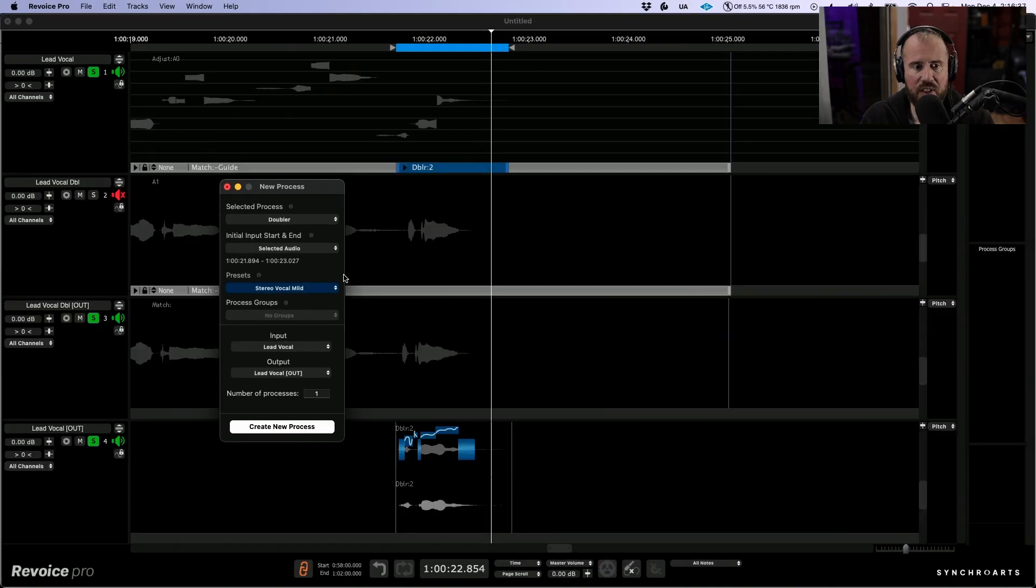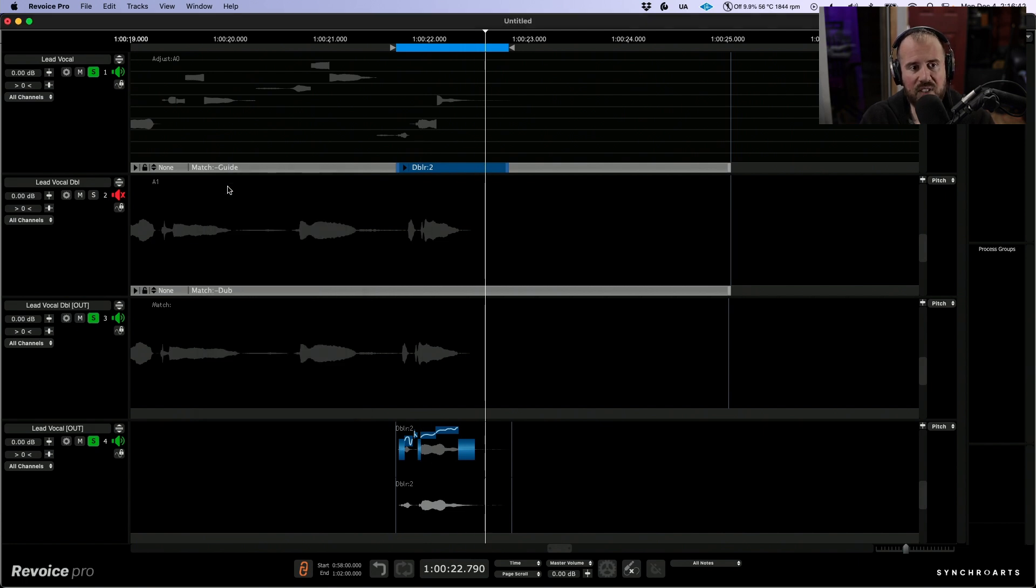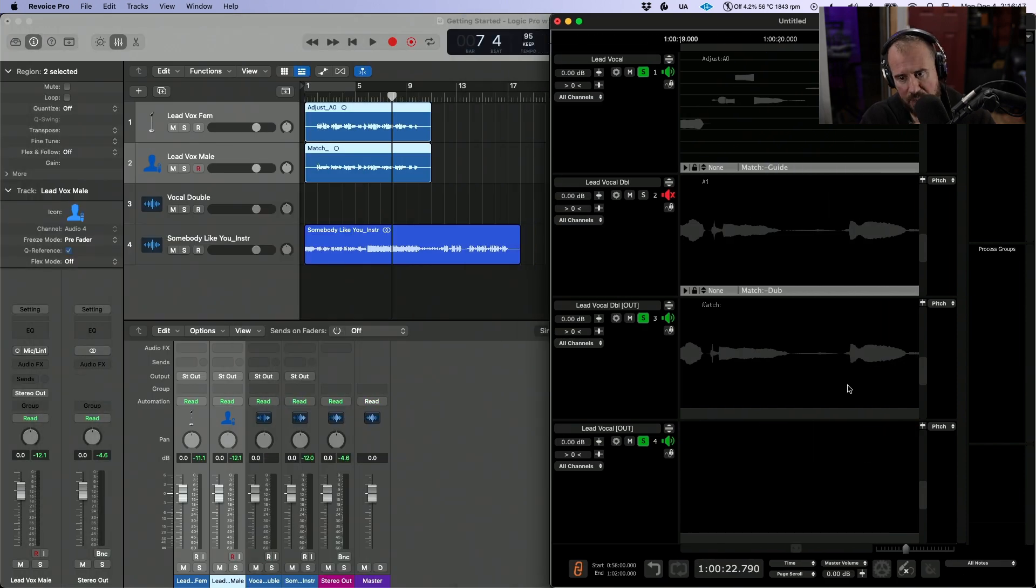So now let's listen to all three of those together. Perfect, that's exactly what I'm hearing. So now that we have this doubler process created, I need to get that sent over into the Logic Pro timeline.